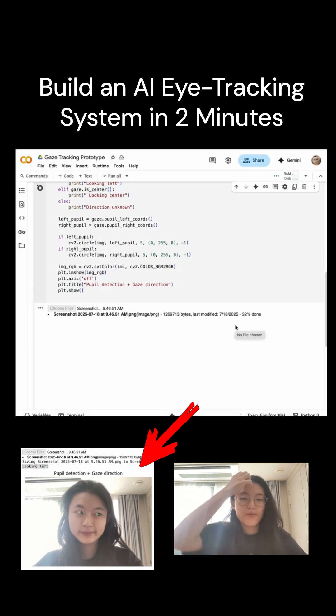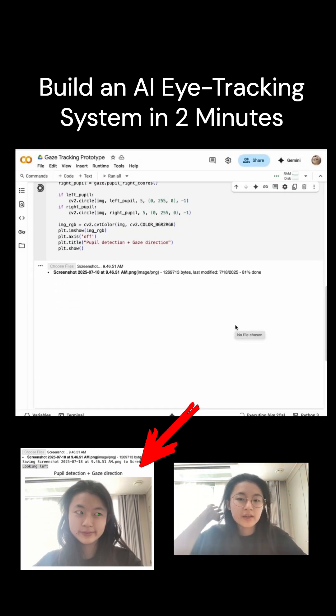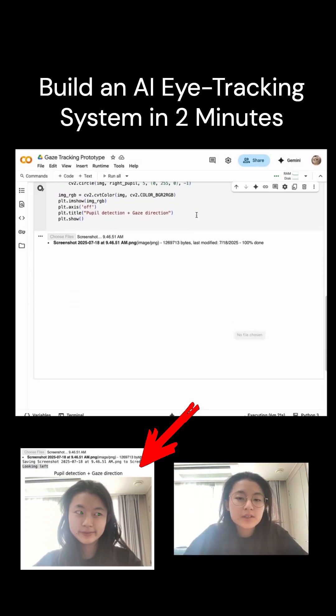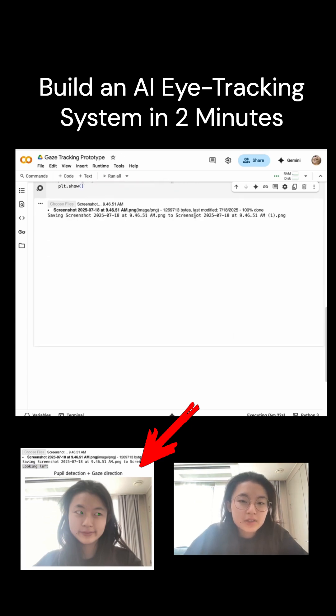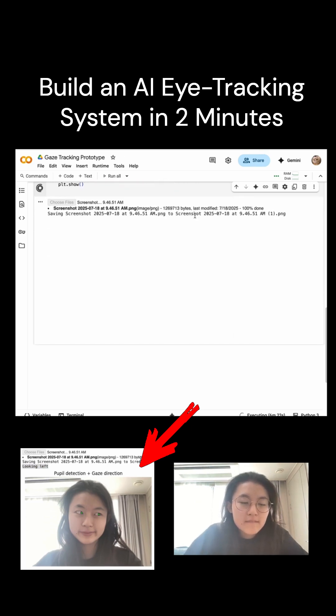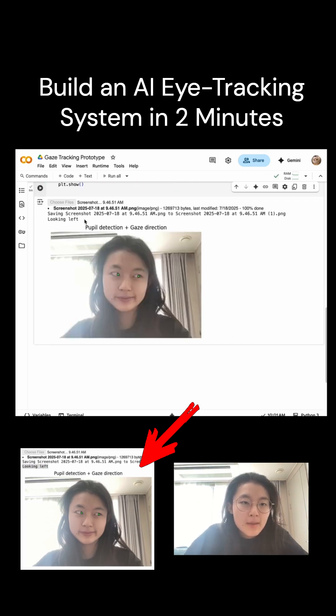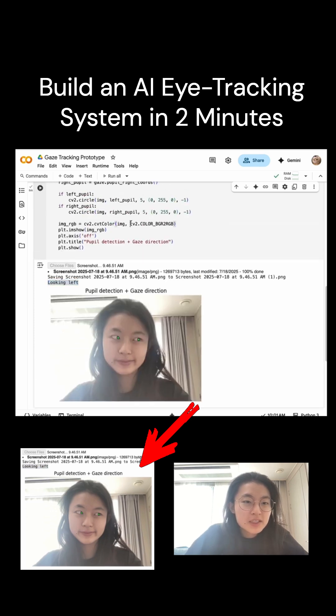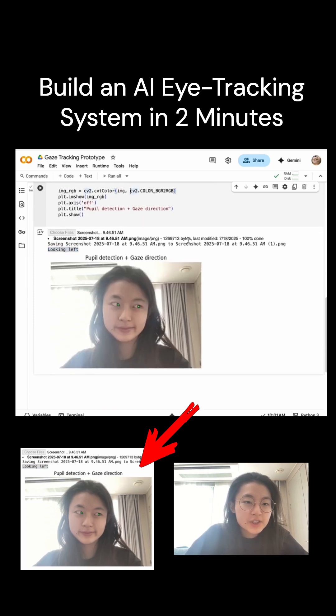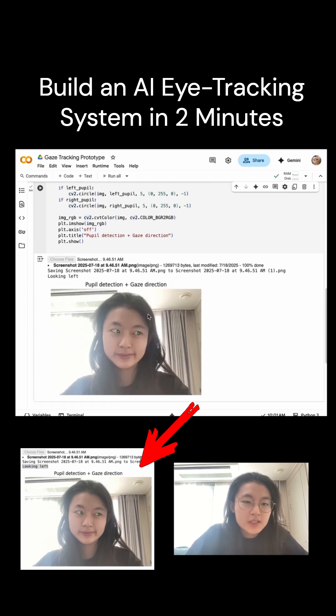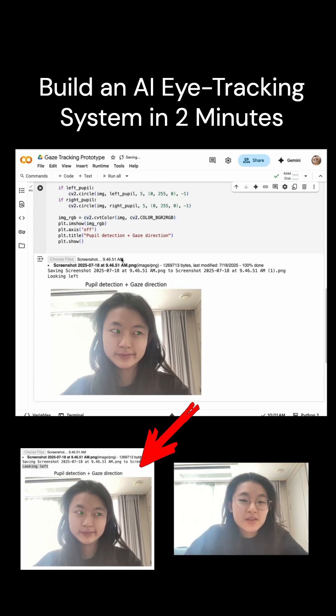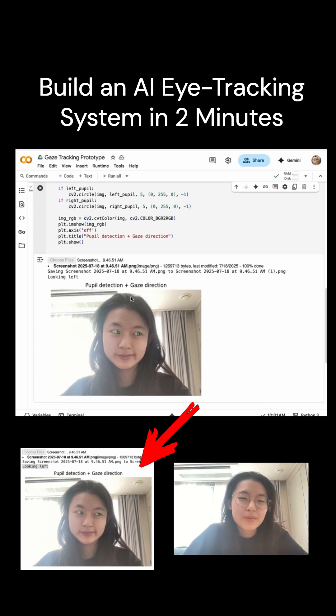So in this file, in this image, I'm currently looking left. Let's see if the computer can actually detect that. So it tells us the direction that I'm looking at and also displays it with green circles at the center of my pupil, as well as a title right here.